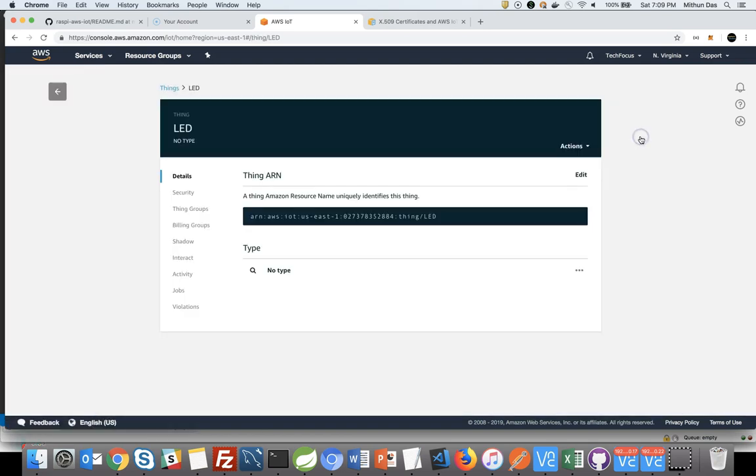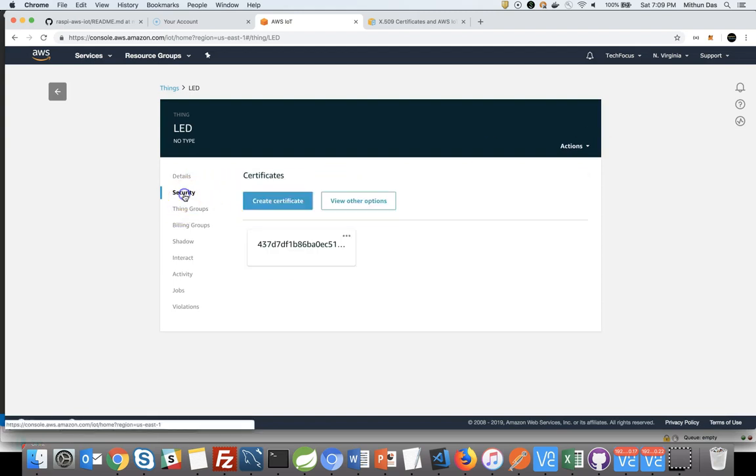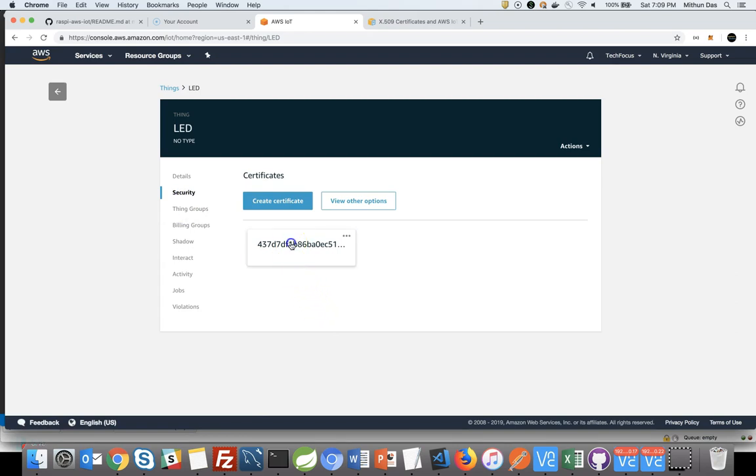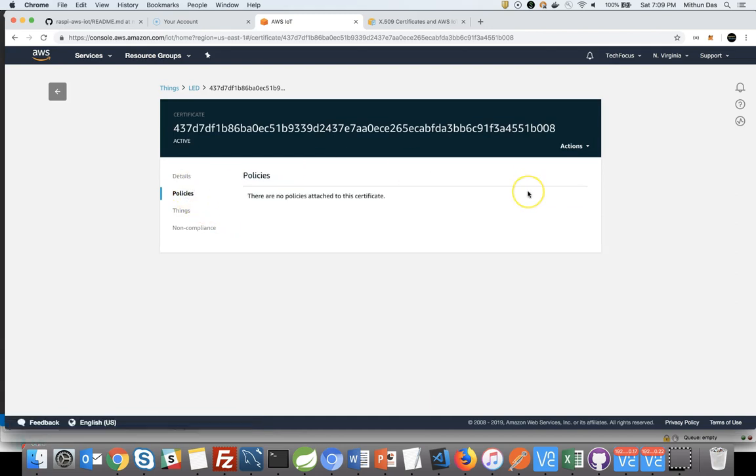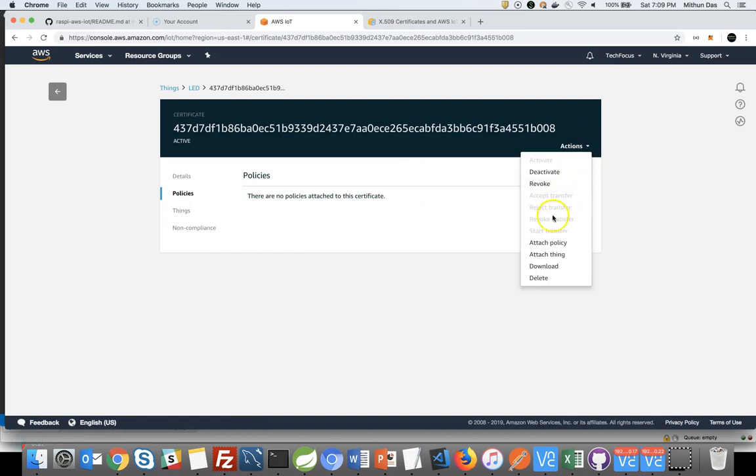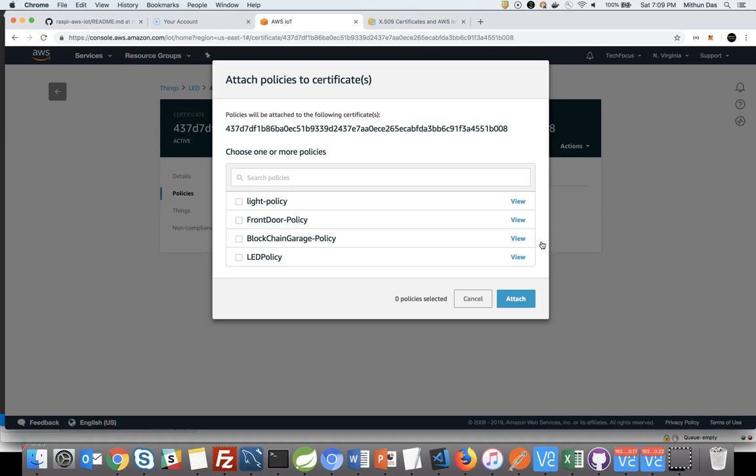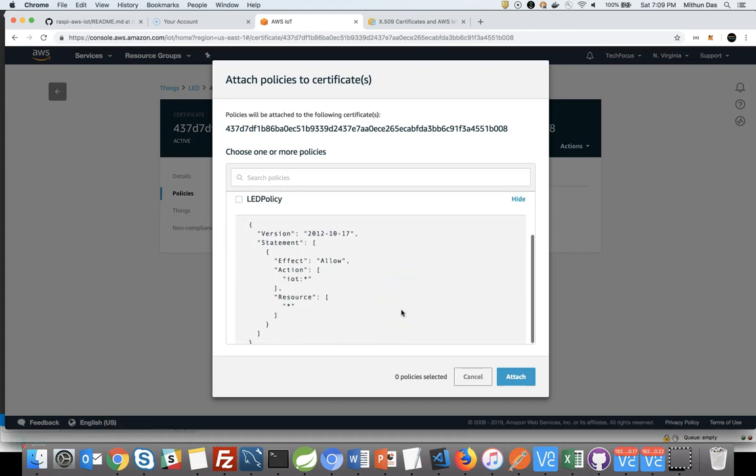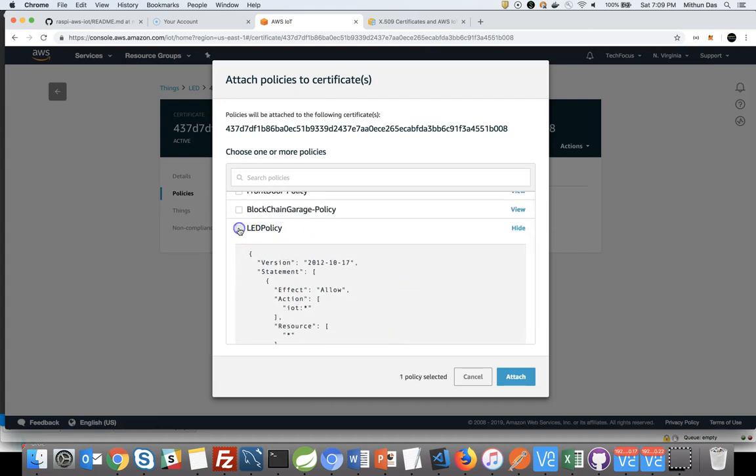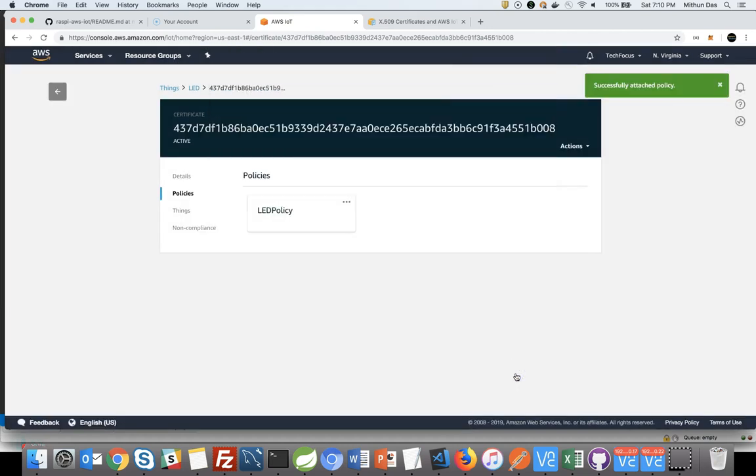Now go back to your thing. Click on security and you will see the certificate number. Click on that card. Click on policies and then click on the action drop down and attach the policy. Select your policy, the policy we just created, which was LED policy. Just double check and check that policy and attach it. That's all you need to do to set up or configure your IoT thing.